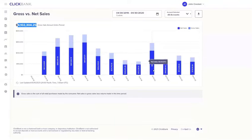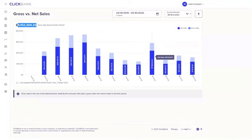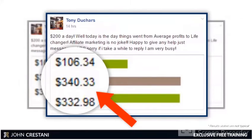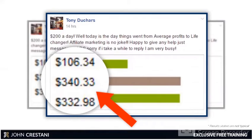What really matters is not my results, but my students' results. Because what good is a money-making system if others can't duplicate it? So here are the students' results. The good news is that this works for folks around the world. It works for beginners starting to make over $200 every single day, as you see here.